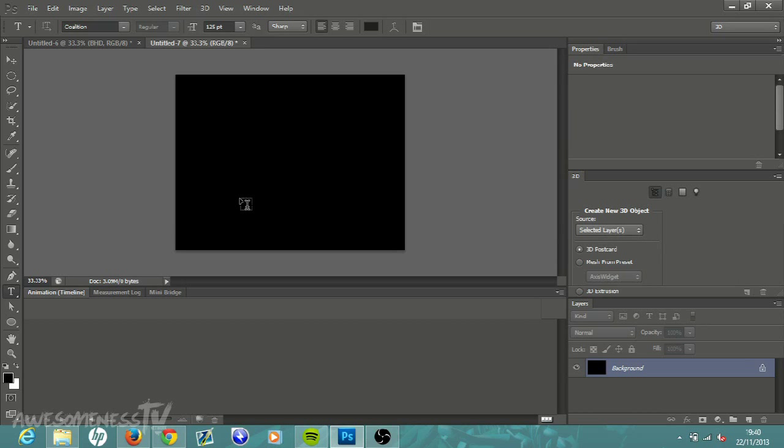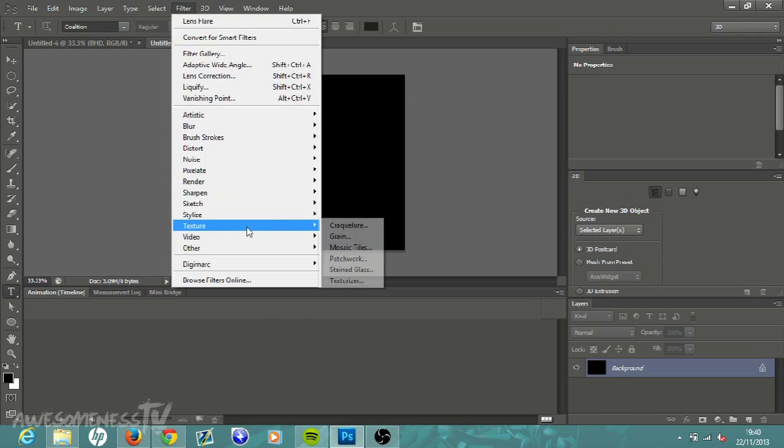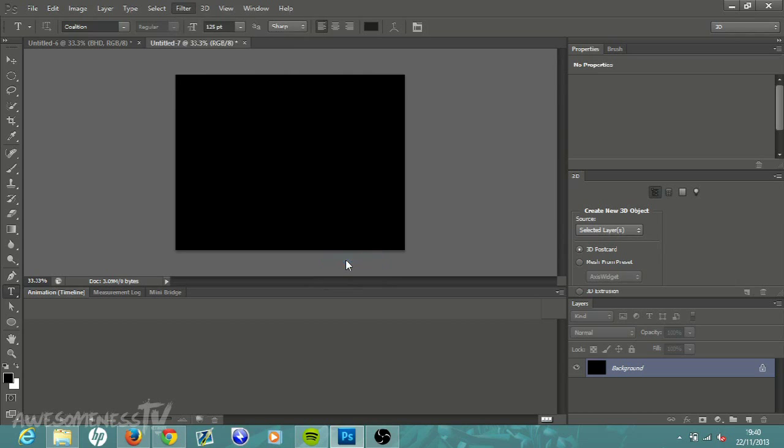Click, hold down Alt and then hit Delete. Alt is the bottom left of your keyboard and Delete is right above the backspace button. Once you have that, we are going to go to Filter.